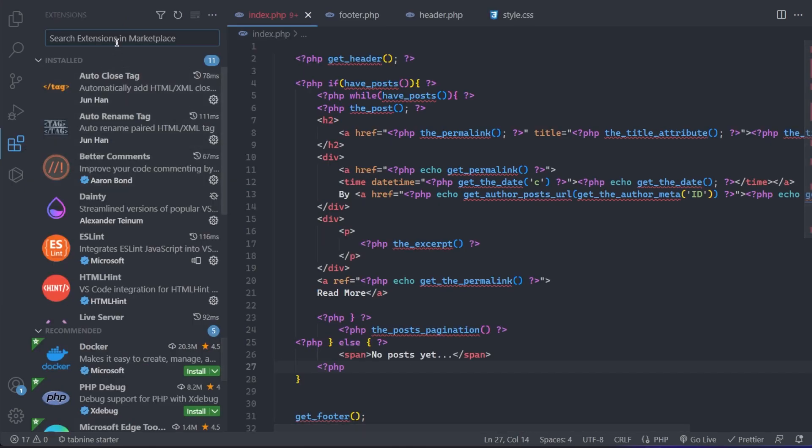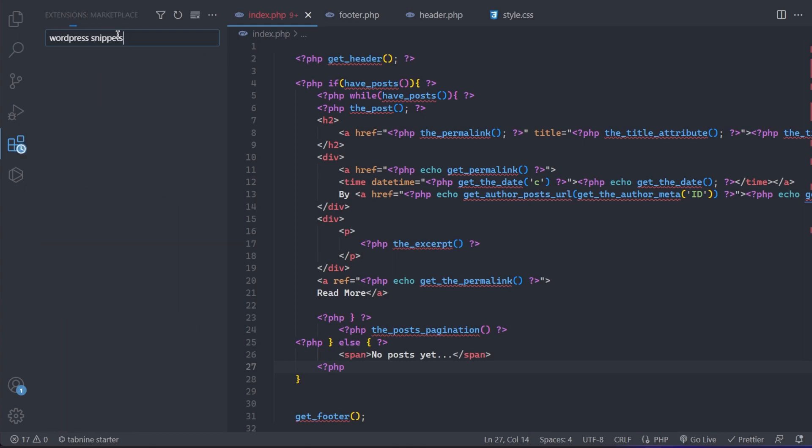First, go to the extension section, look for WordPress Snippets, and download the one I'm showing you.